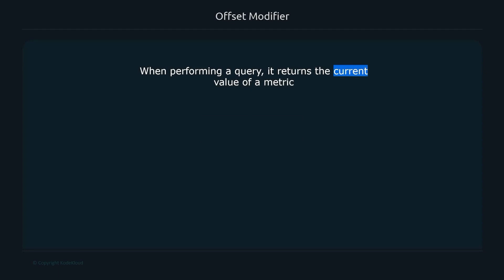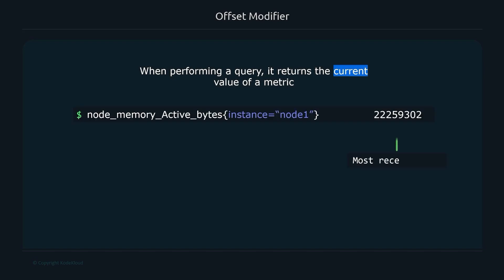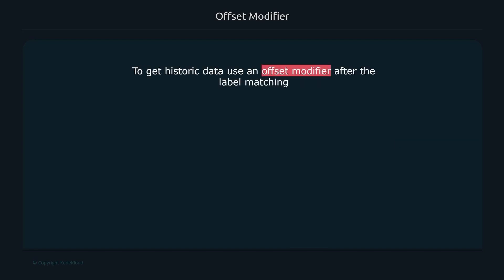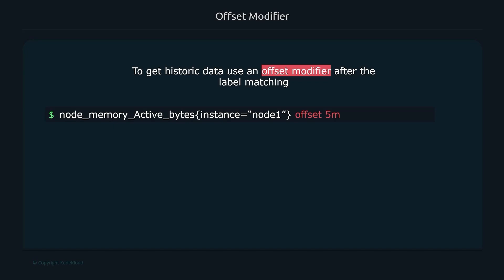When performing queries, you normally get the most recent value of a metric. But if you want to go back in time — for example, to investigate a Saturday outage — you can use the offset modifier. Writing 'offset 5m' gets the value of the metric five minutes ago. Supported time units include ms (milliseconds), s (seconds), m (minutes), h (hours), d (days), w (weeks), and y (years).